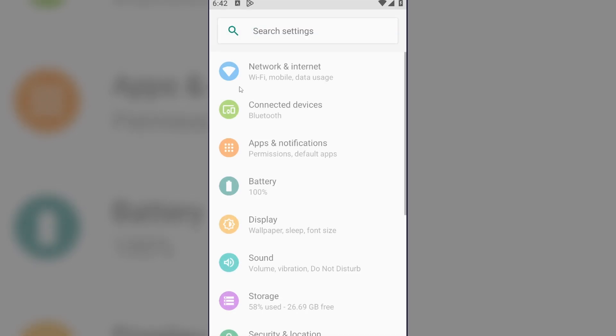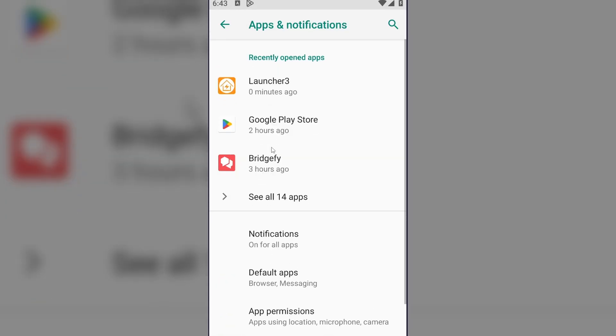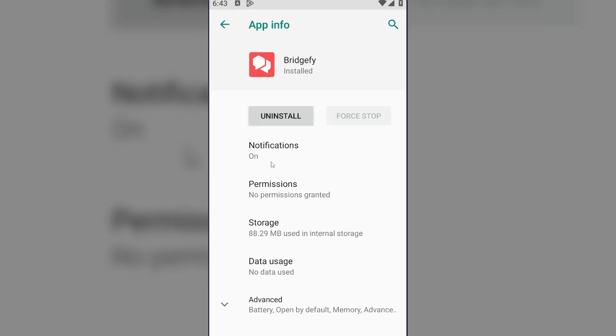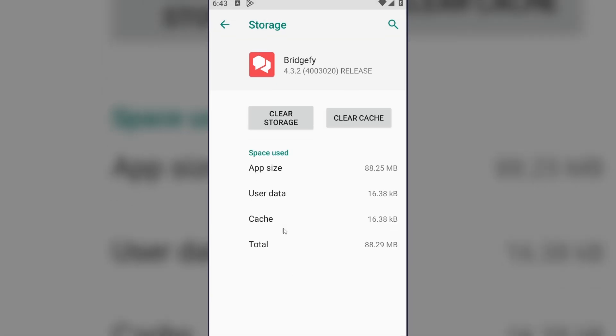Tap here and open settings. Now tap on apps and notifications and here you can find Bridgefy. Click on it and now we need to clear the storage. Here you can clear only cache but I advise you